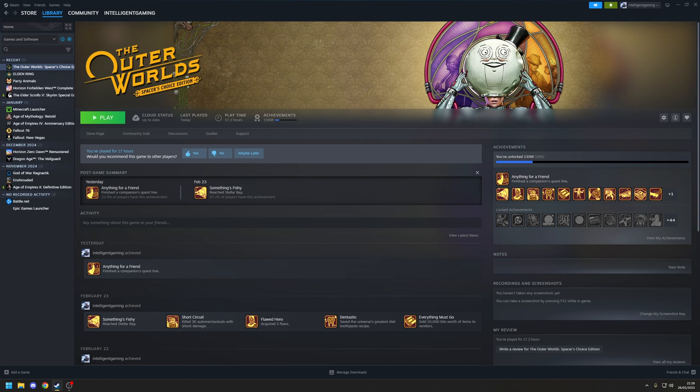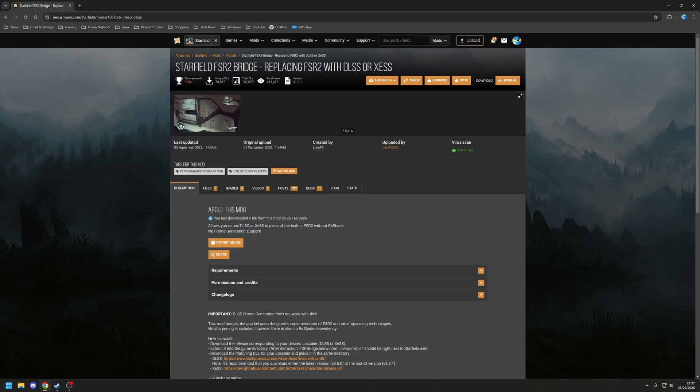For this purpose, we're going to be using a mod that was originally developed for Starfield that allowed you to use DLSS in place of the built-in FSR2 implementation. The mod itself is called the Starfield FSR2 Bridge Mod, and this is available to download free of charge from Nexus Mods, assuming of course you've got an account already set up.